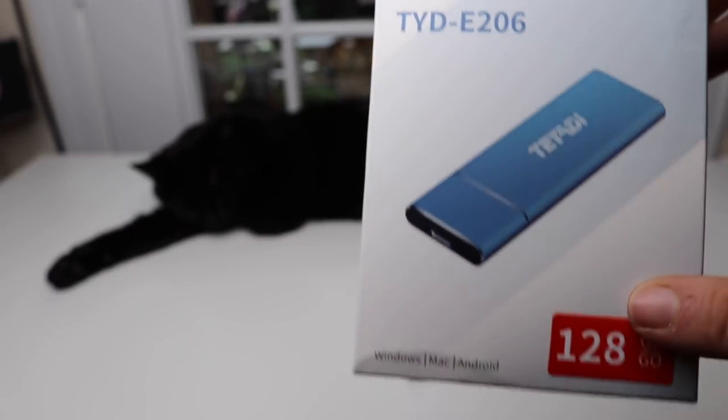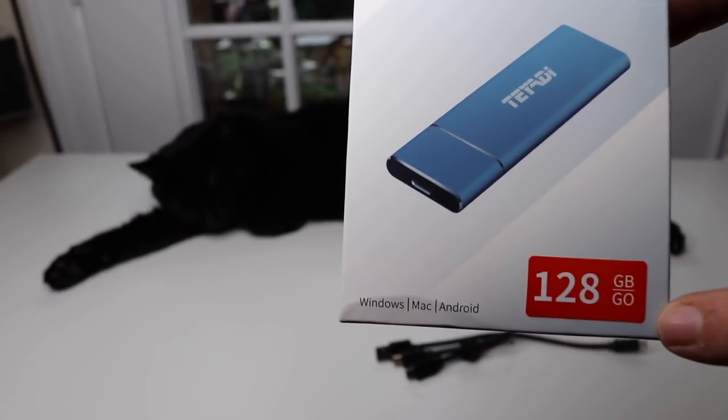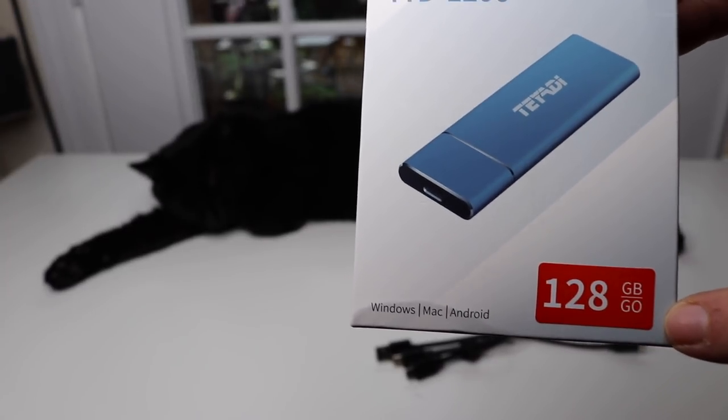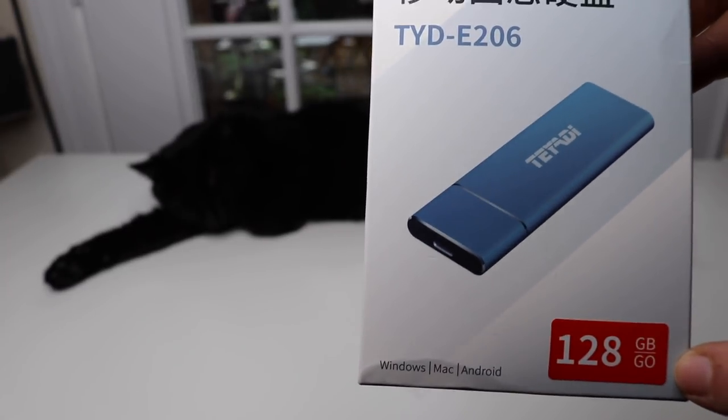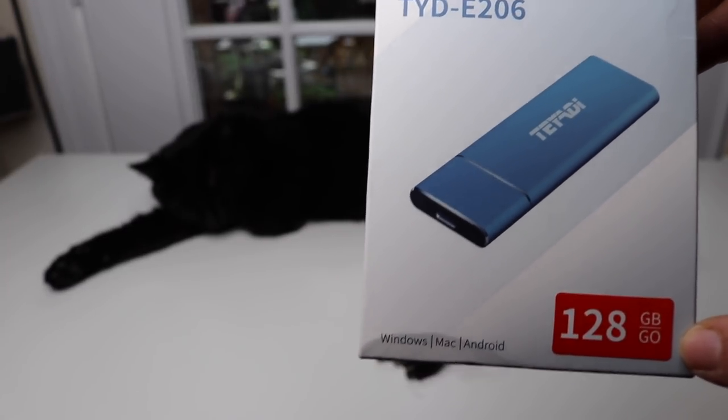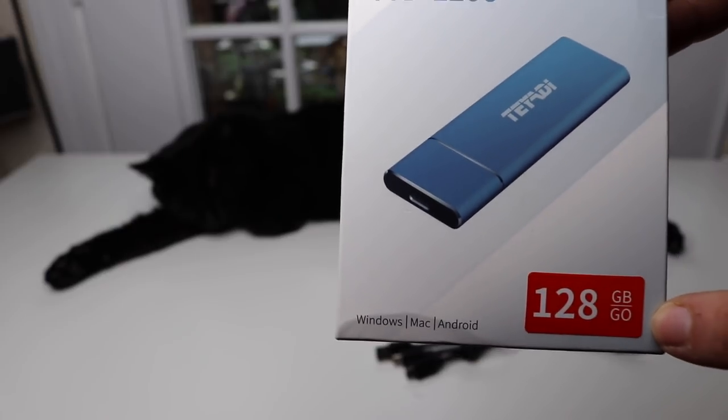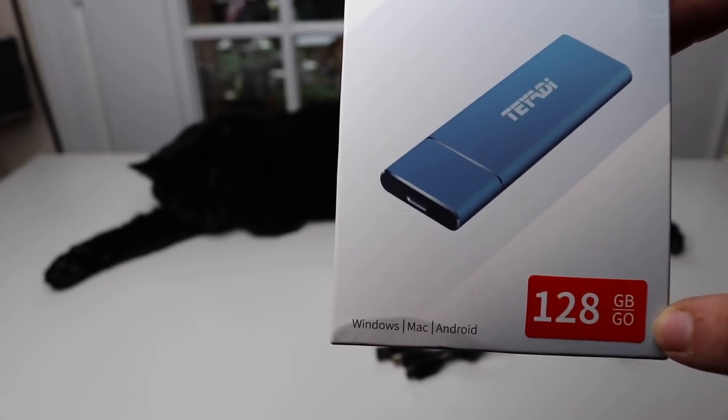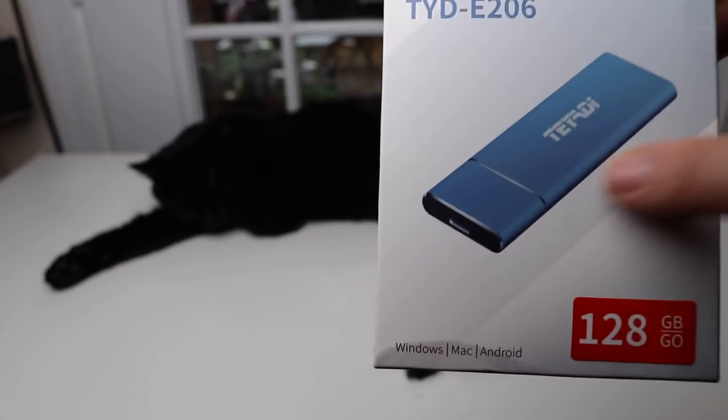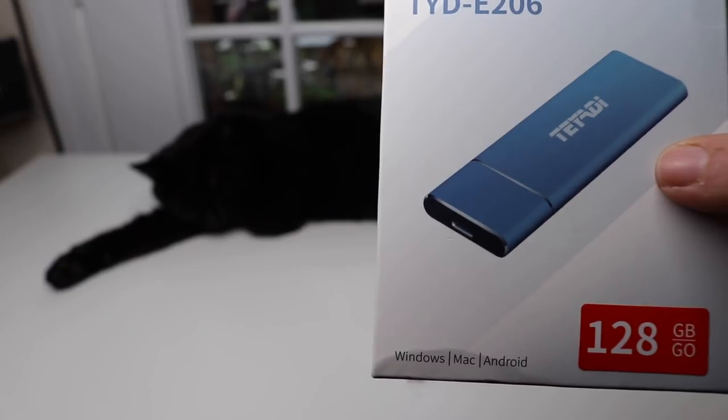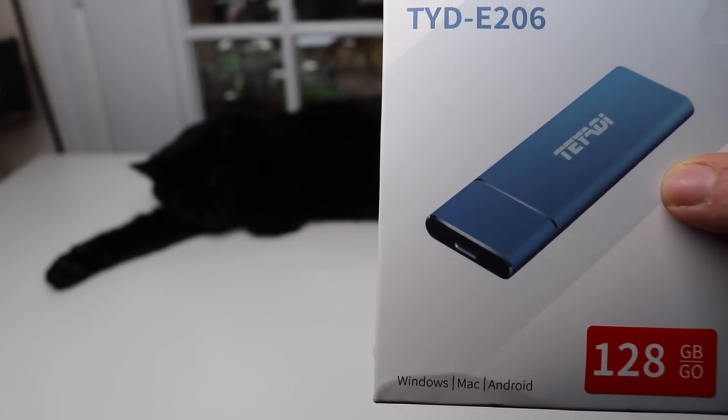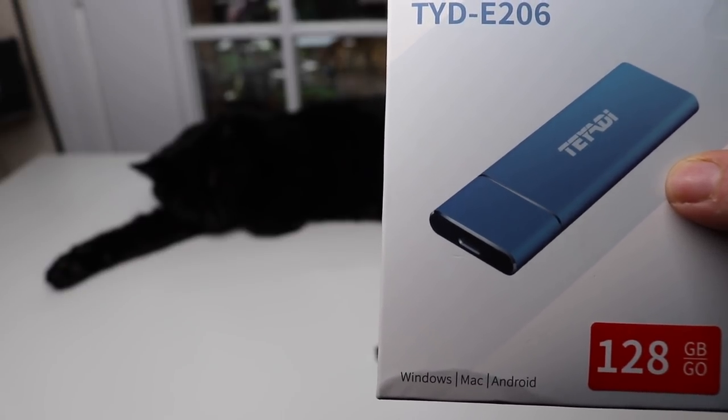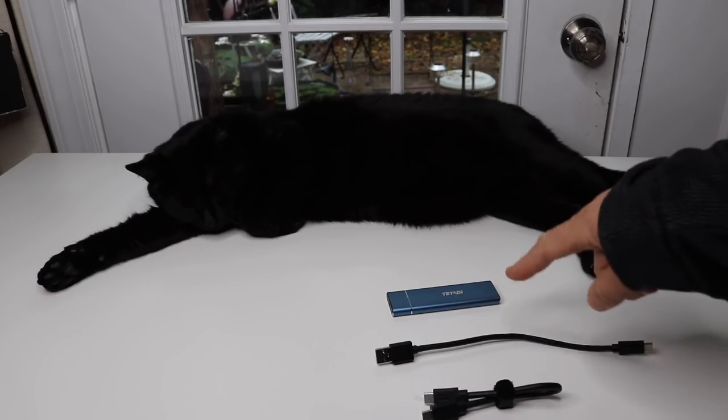This drive has 128 GB size. Now this is also available in a 256 and a 512 size, and it comes in a very pretty blue. So let's go ahead and take a look at it.